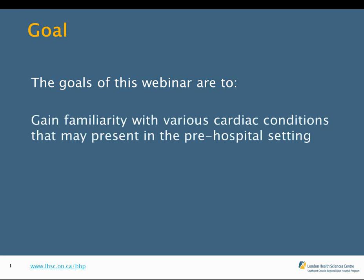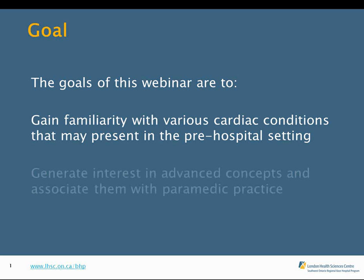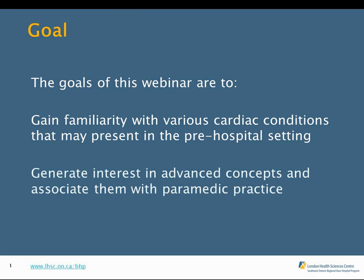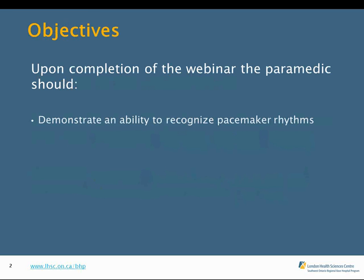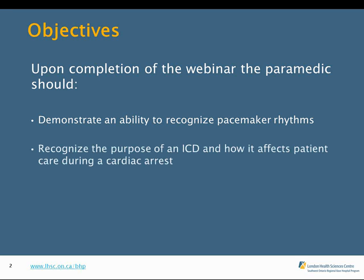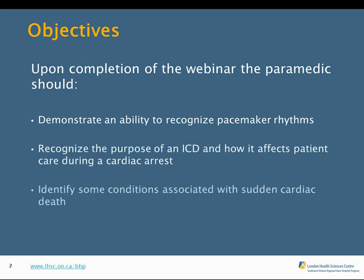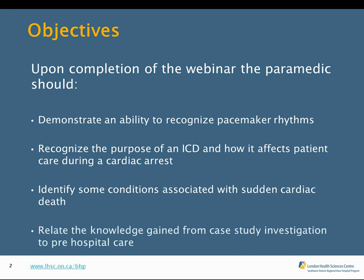The goals of this webinar are to gain familiarity with various cardiac conditions that may present in the pre-hospital setting, and hopefully generate some interest in advanced concepts and associate them with paramedic practice. Objectives include demonstrating the ability to recognize pacemaker rhythms, recognize the purpose of an ICD and how it affects patient care during cardiac arrest, identify conditions associated with sudden cardiac death, and relate this knowledge to pre-hospital care.